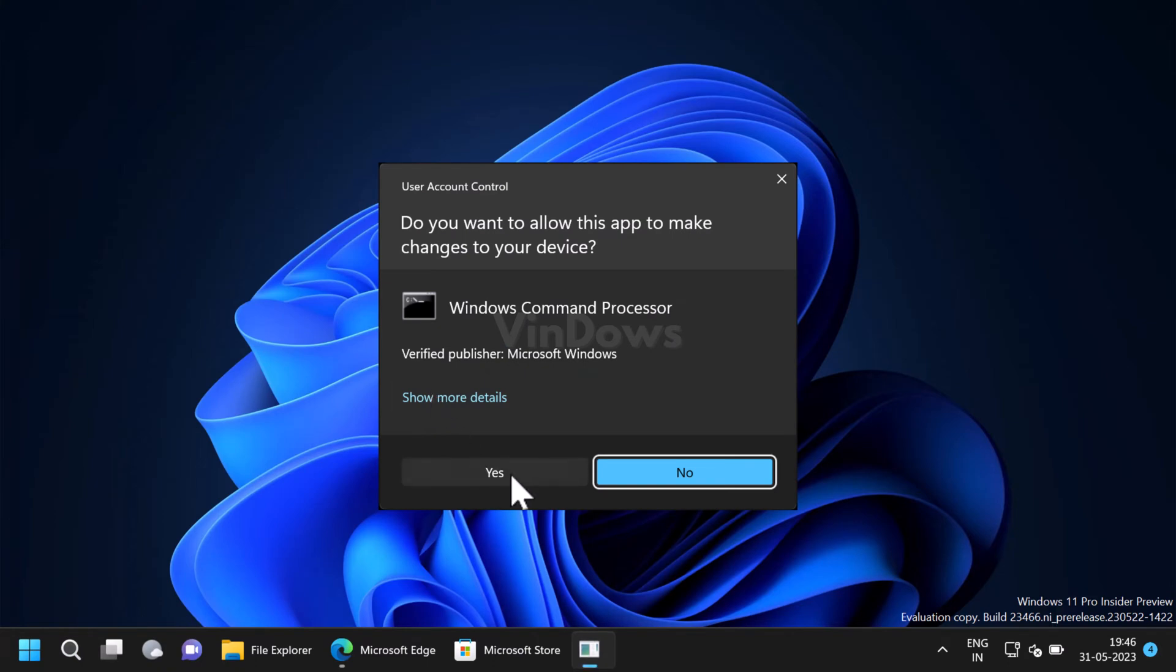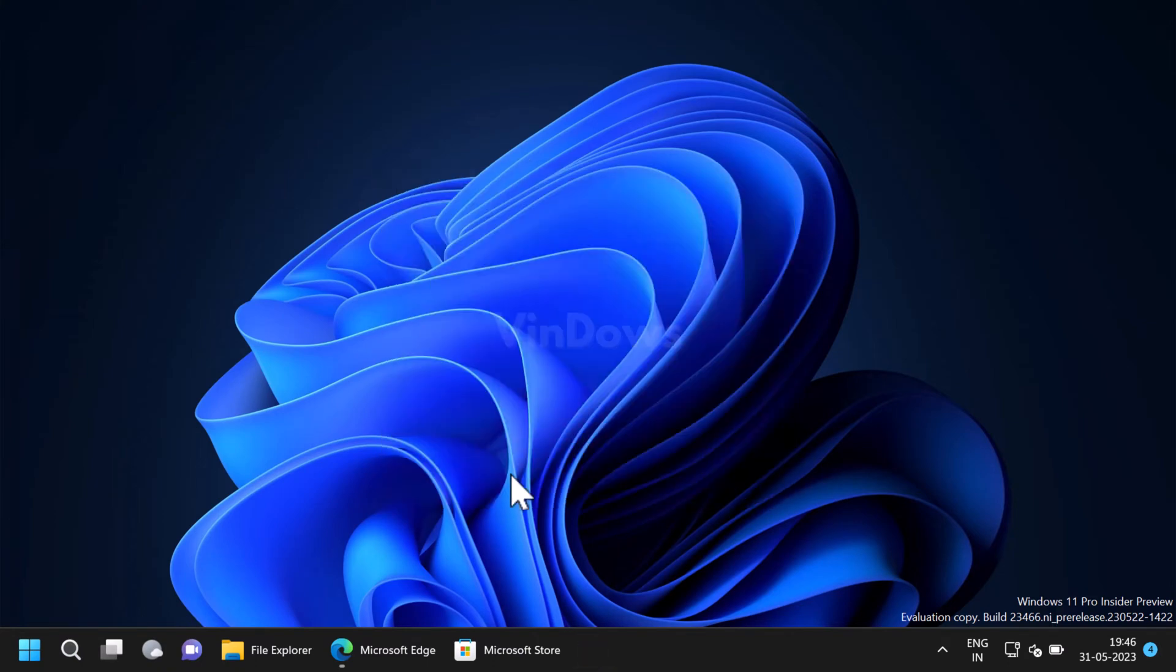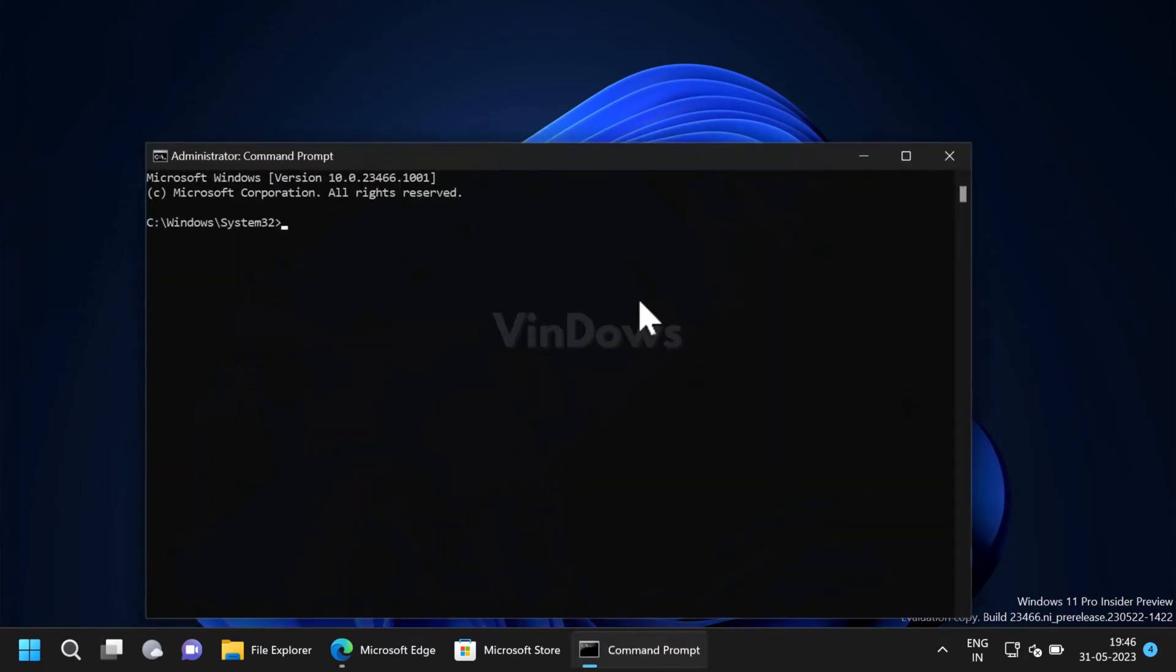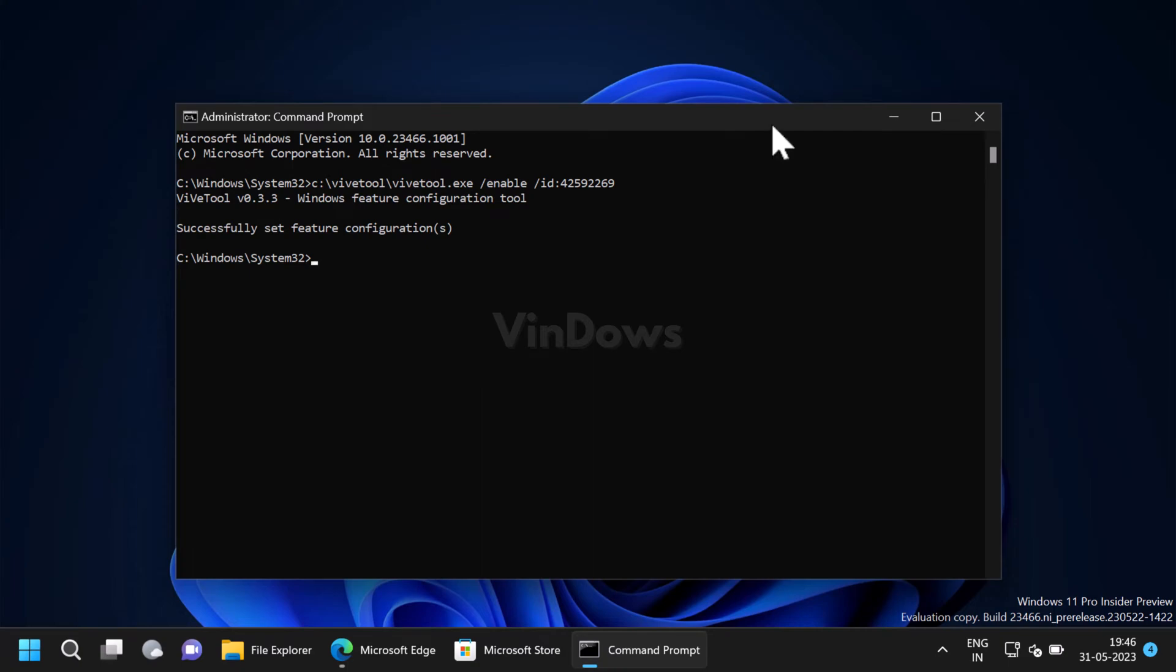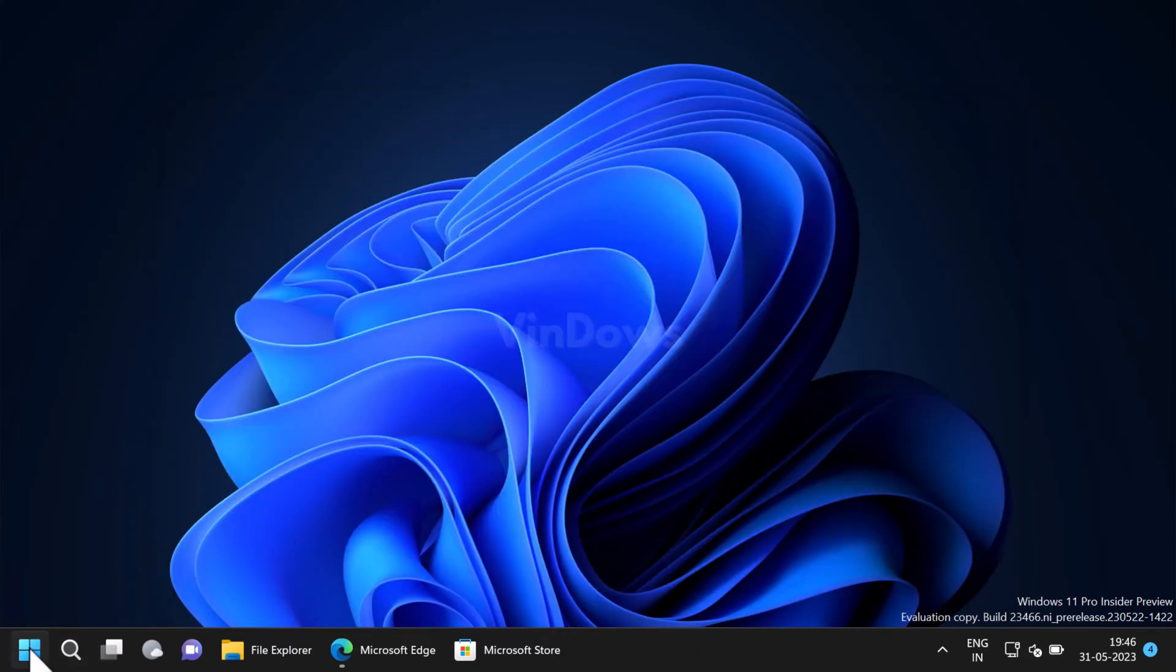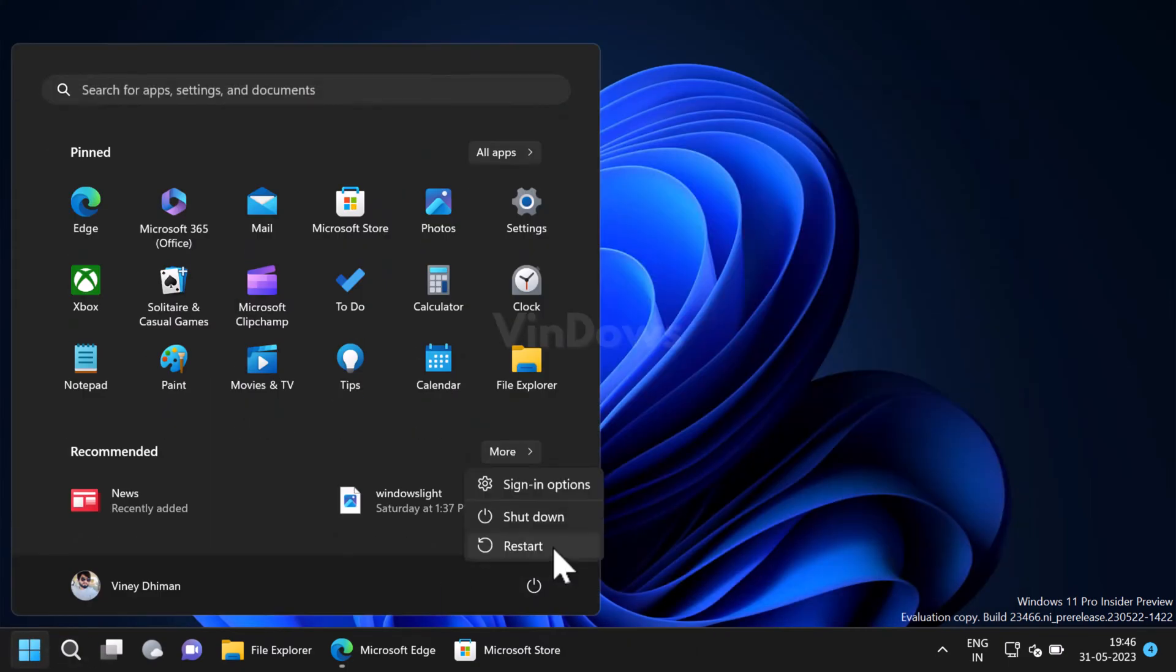When the UAC dialog box appears, click yes to continue. In the command prompt window you need to execute this command. Once you get the message successfully set feature configuration, close the command prompt window and after that you need to restart your computer to apply the changes.